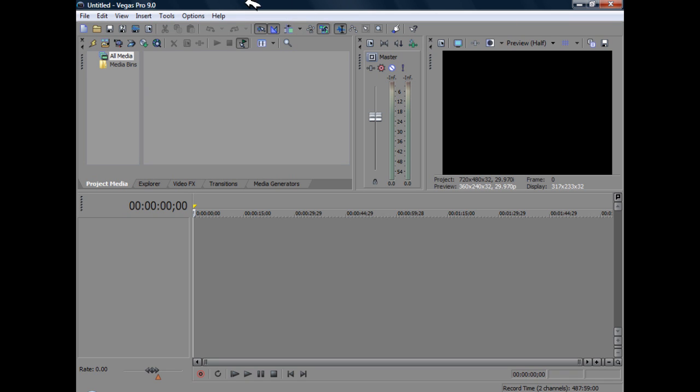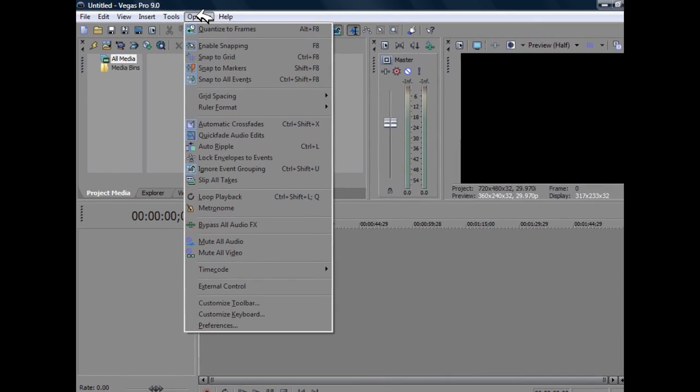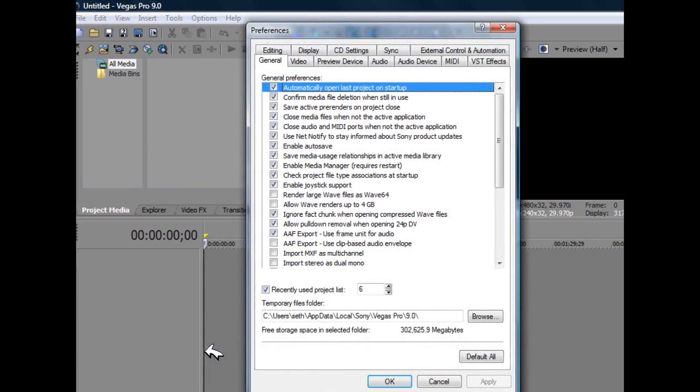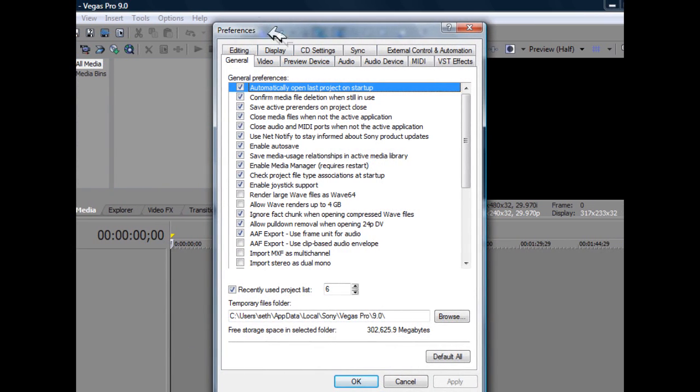So the first thing you need to do is go over to the options tab on the top of your Sony Vegas project, and you're going to go down and click preferences.